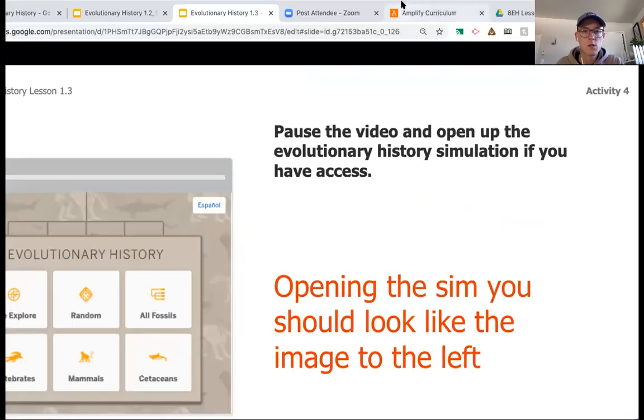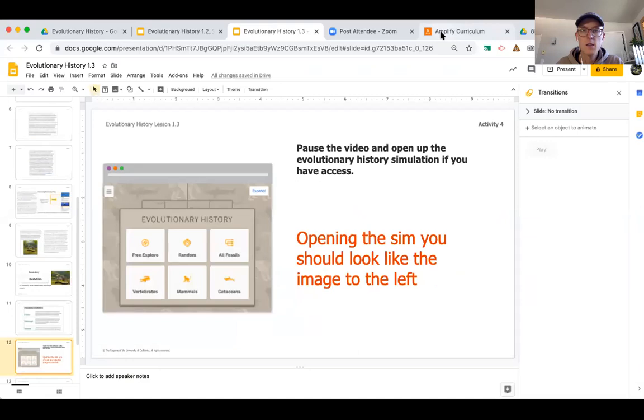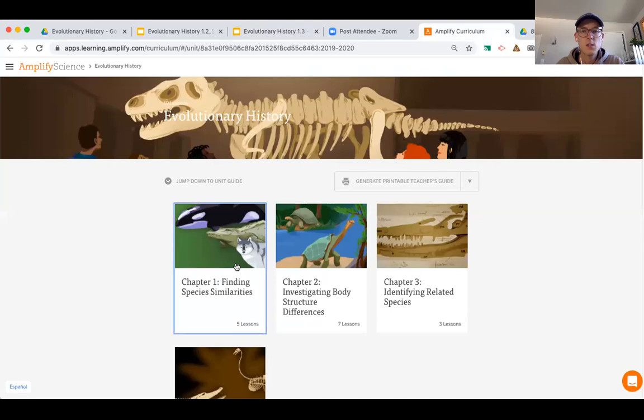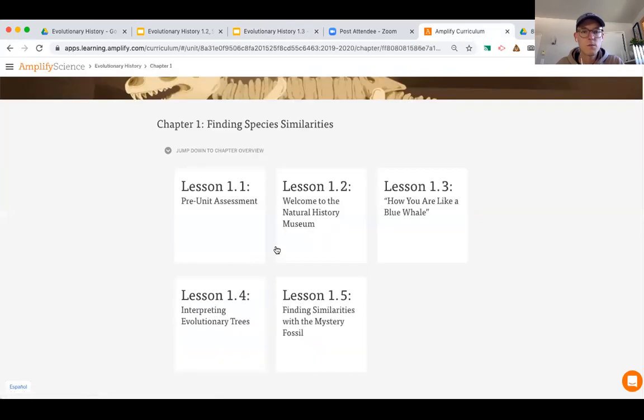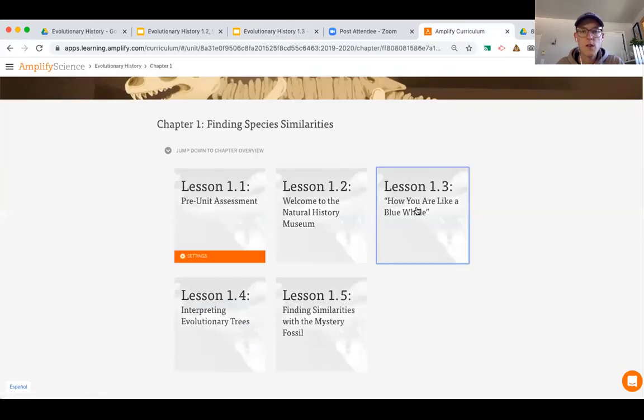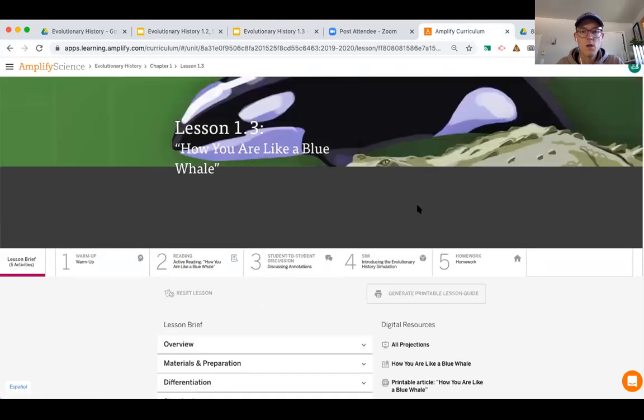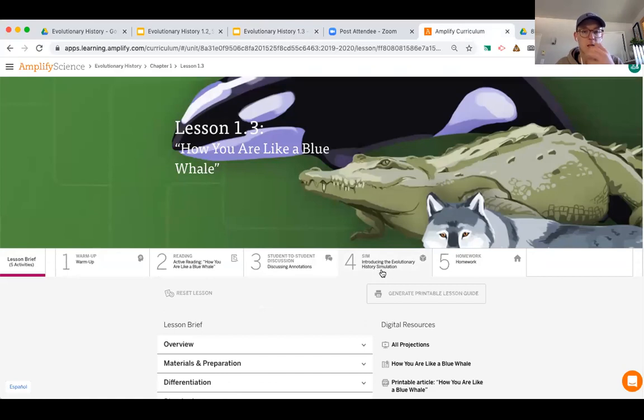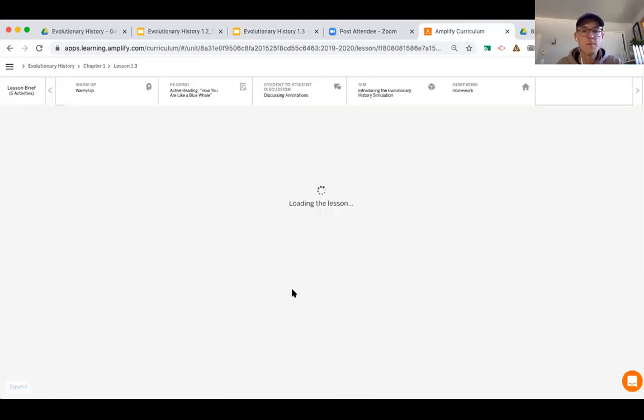So once you log in and get into the evolutionary history, we're just going to click on chapter one. We are in lesson 1.3 right now. We are in activity four, which is introducing the simulation, so you're going to click on that.